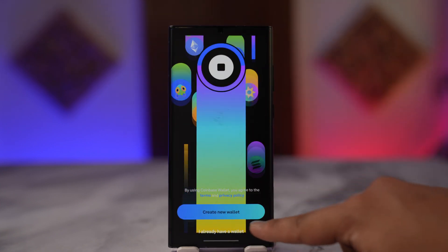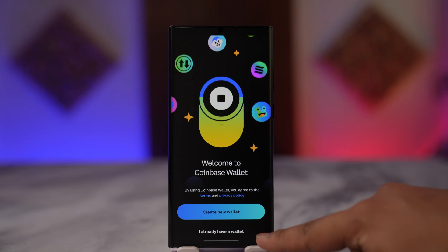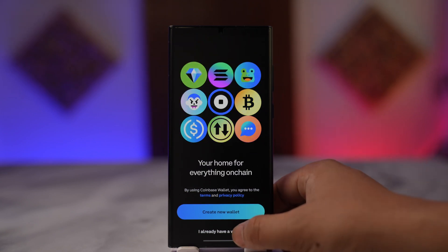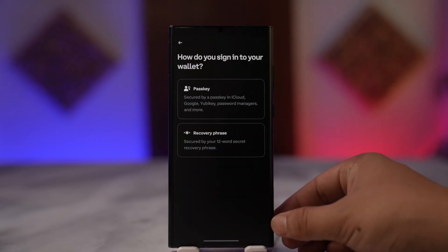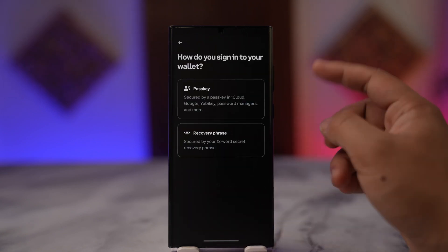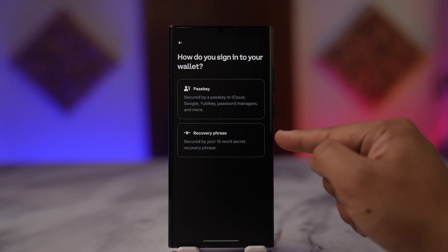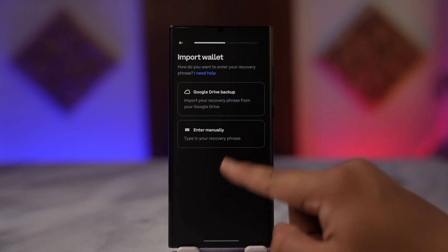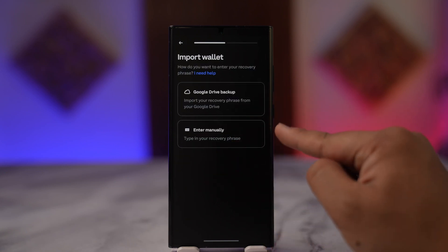It will say 'I already have a wallet.' Then what you have to do is tap on the 'I already have a wallet' option. Now you can enter your recovery phrase manually by tapping on this recovery phrase option and entering manually.